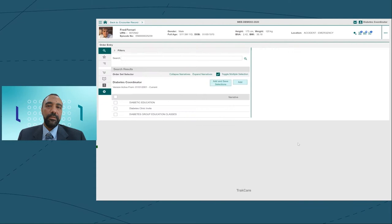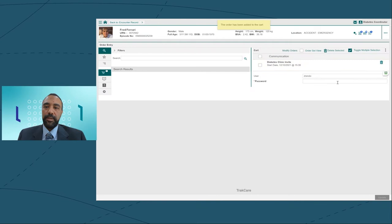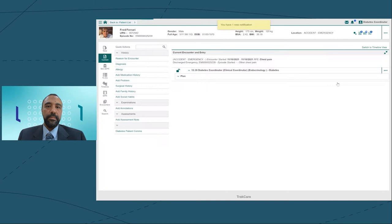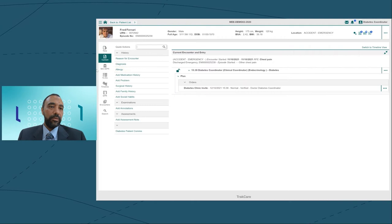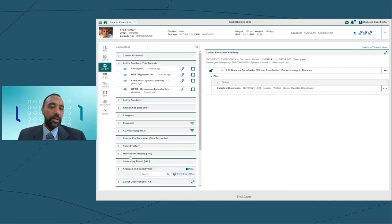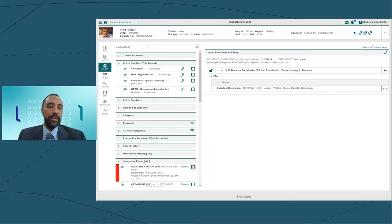He looks like a good candidate for a screening. Let me create my note. From here, I'll send him an invite to come to the diabetes clinic. It's as simple as adding a new order.